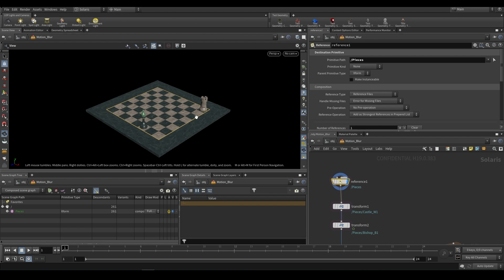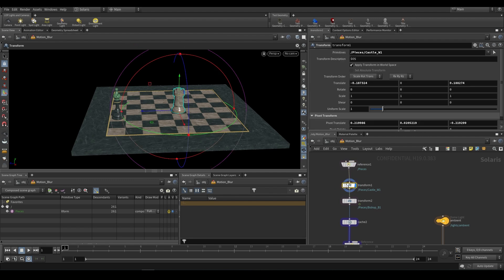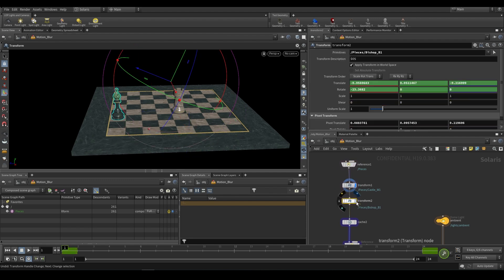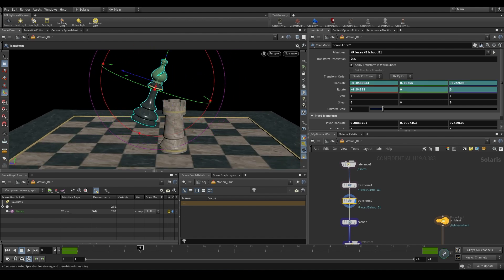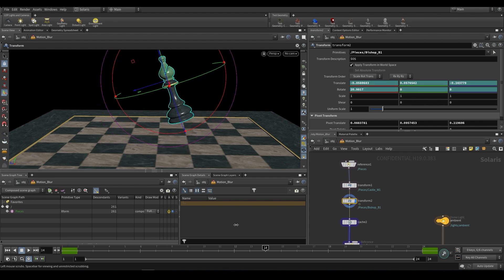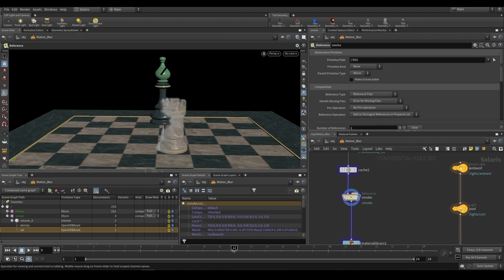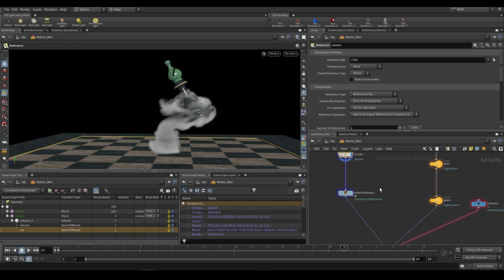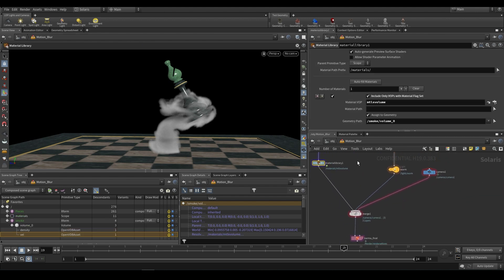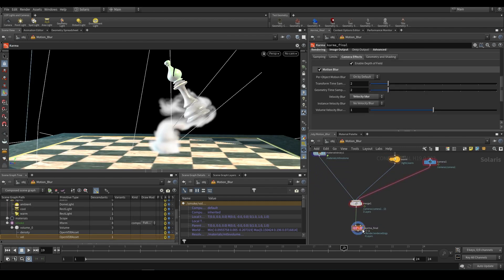We're referencing in some pieces — just this bishop and rook. Over here we have two transforms: one for the rook and one for the bishop. The idea is that the bishop is taking the rook, so it's actually very basic, nothing fancy. And then we have the smoke down here so that upon impact the rook turns to smoke — a fairly basic simulation and animation. Over here we have a material library for the smoke, we'll get into that. And then we have our three lights, our camera, a merge node, and our Karma output node at the bottom.